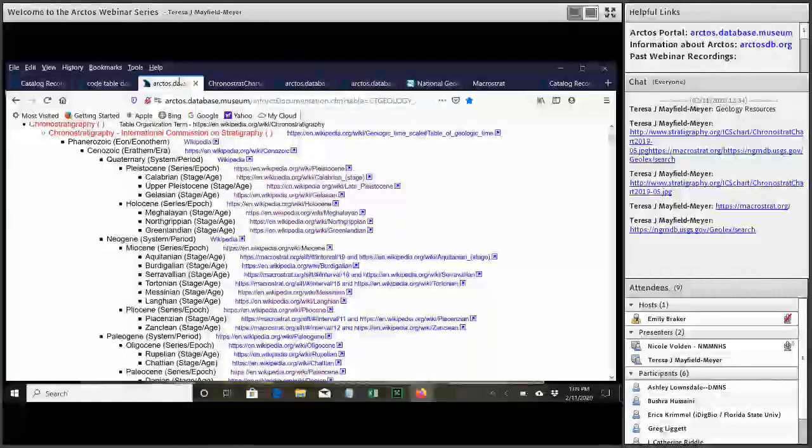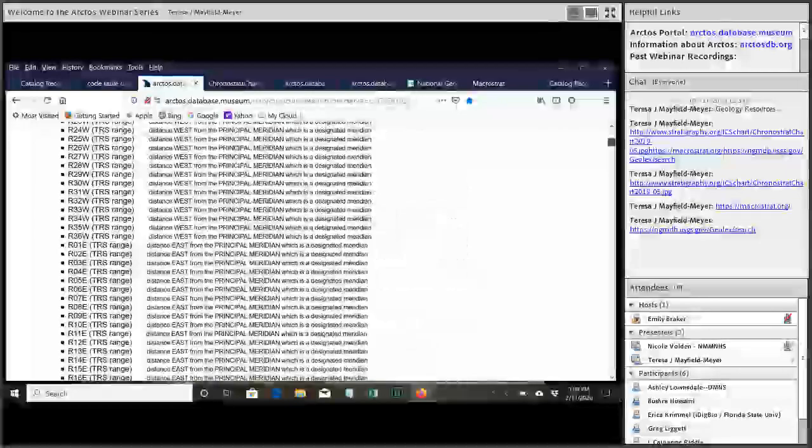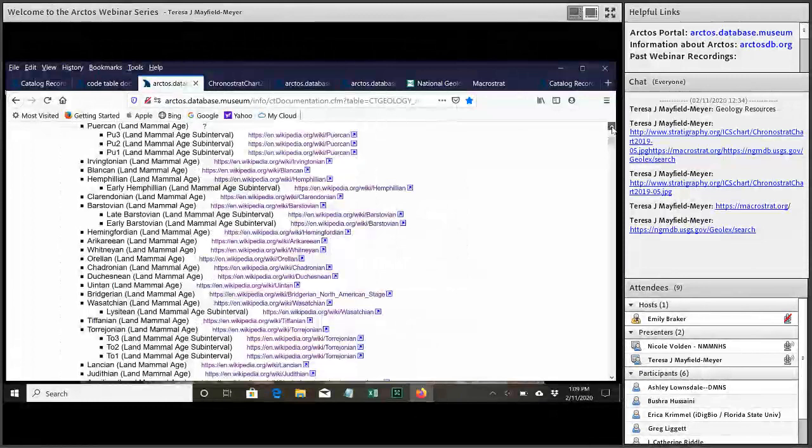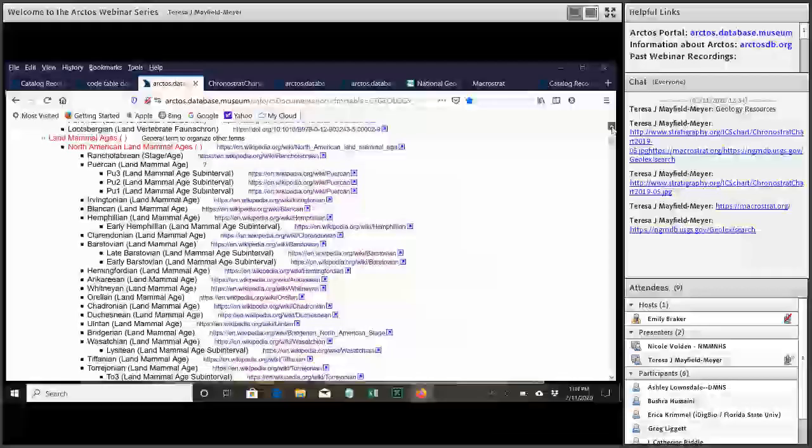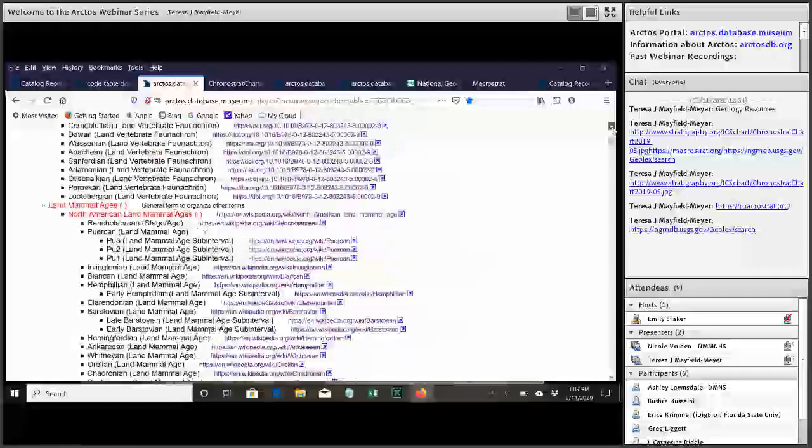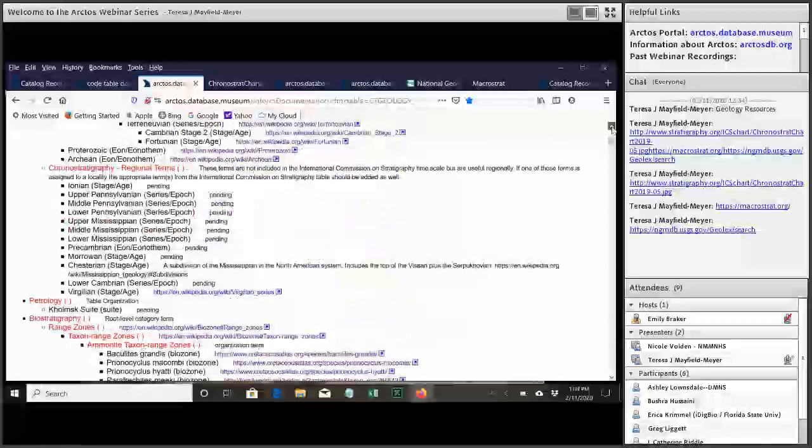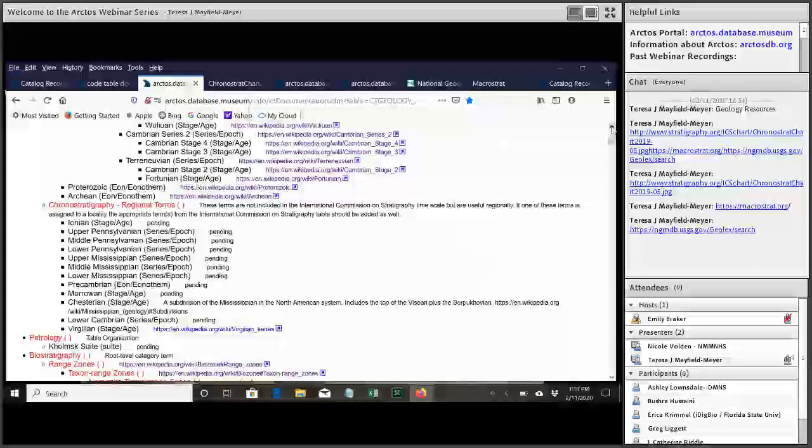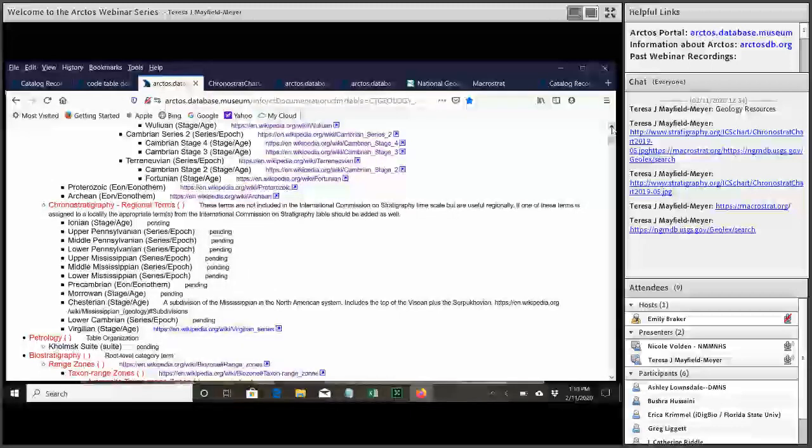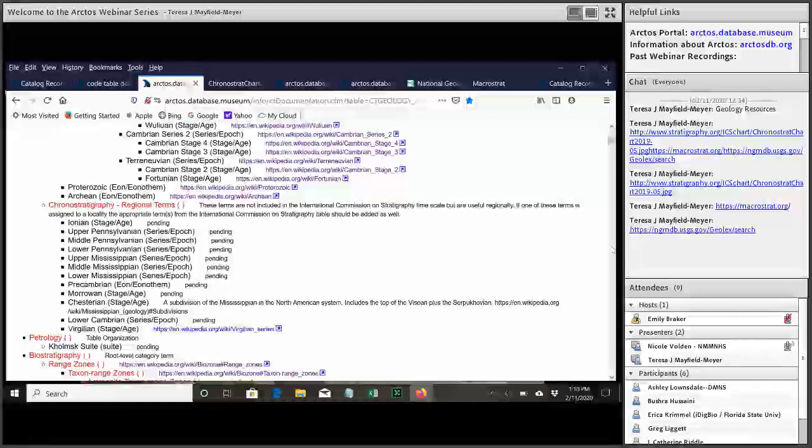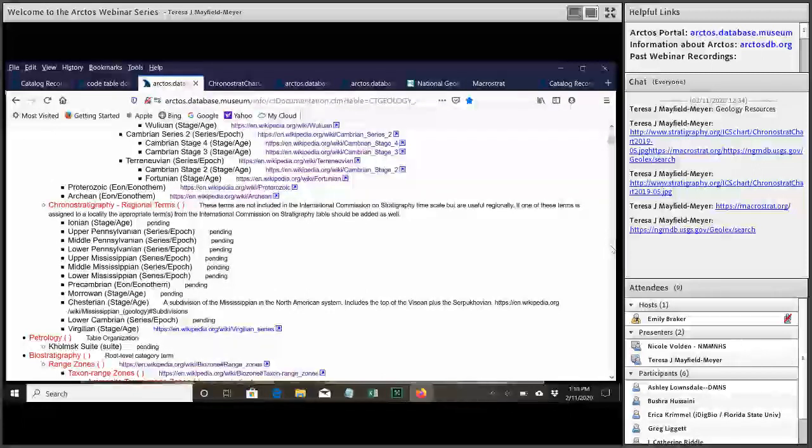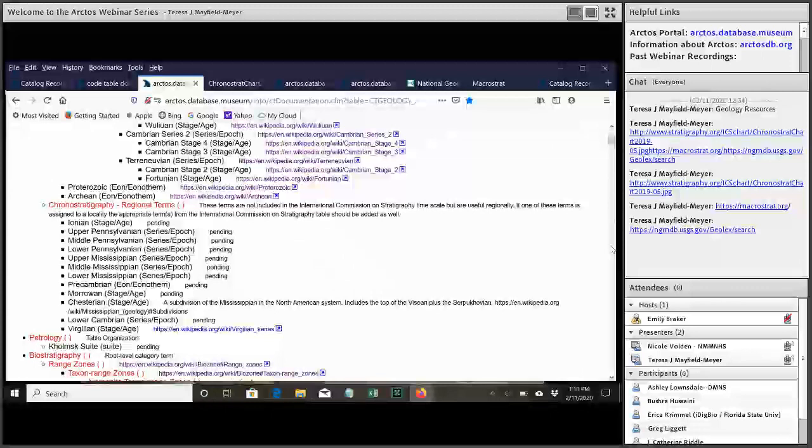And then below that we have a new section that we put in there that we've called regional chronostratigraphy. Let me wait a second for Teresa to get there. Sorry about that. No problem. So in here this is regional terms but also older terms that are no longer used in the international chart. So you can see pre-cambrian is in there. That's not a term that's in the chart but that's really used really frequently.